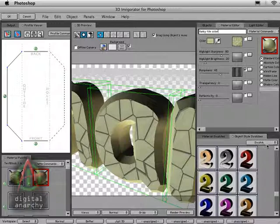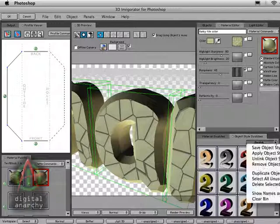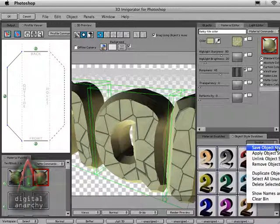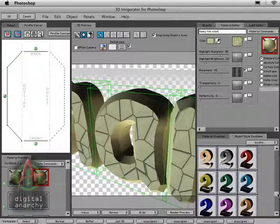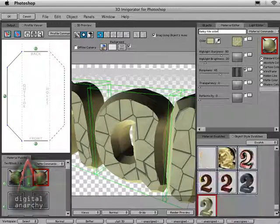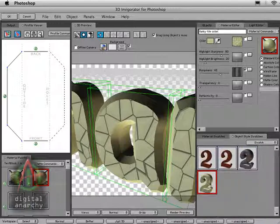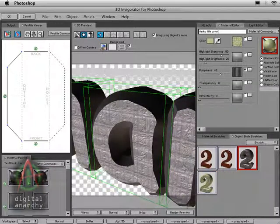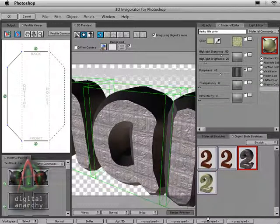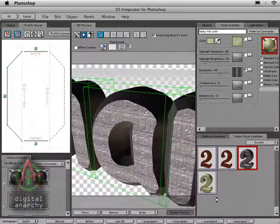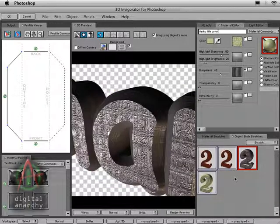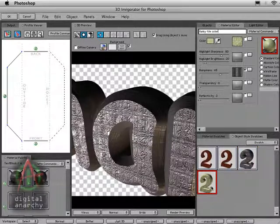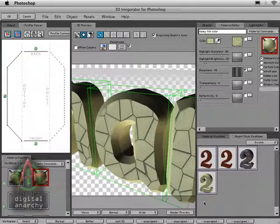So if I go to my object style swatches, go to the menu here and save object style, it will now save this. And I can always come back to this later at some other point in time. So if I switch to a different object style, say if I want to have like a rock surface, and that looks fine. But if I want to come back to my funky tiles, I can just double click on my object style and get it back.